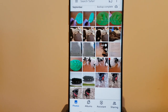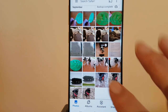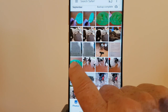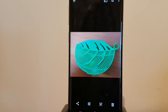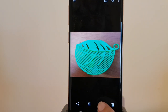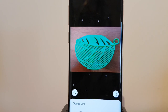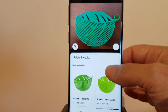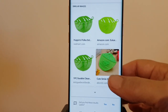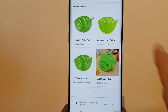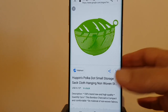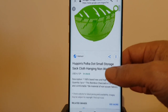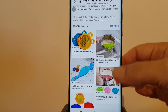What you do is open up Google Photos, click on the photo of the item you want to identify, then click on the Google Lens icon. Google then analyzes and looks for similar results, and you click on an item to learn more.